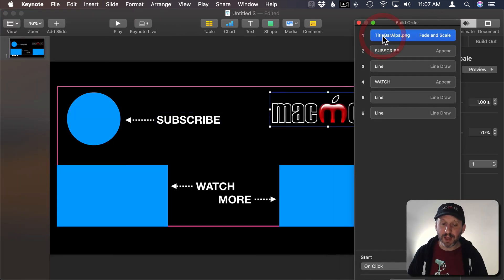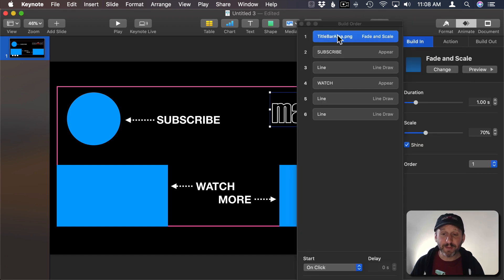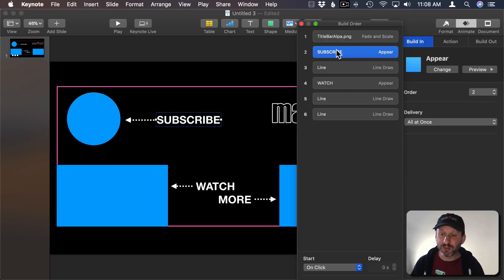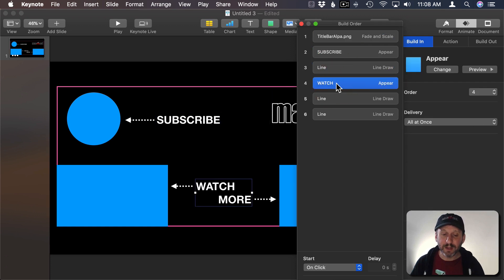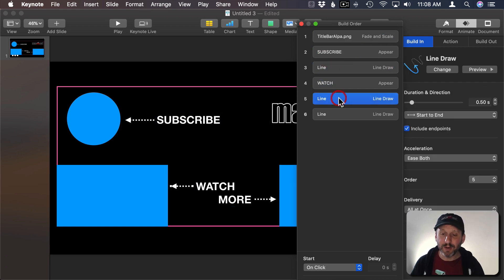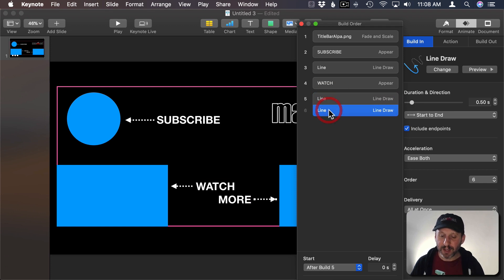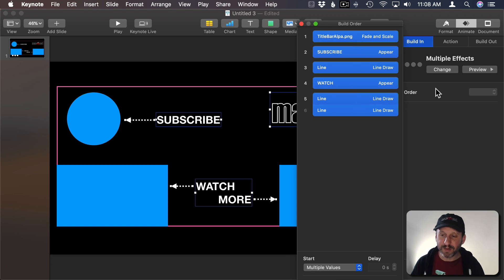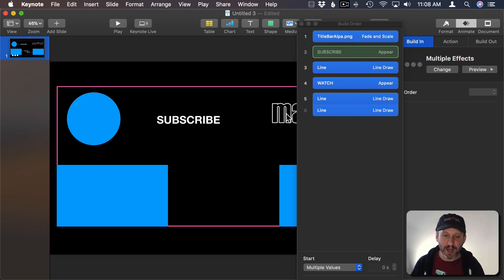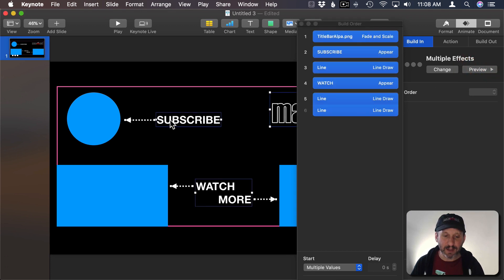We'll bring up the Build Order. The logo comes in first, then the subscribe button appears, then the line draws, then text appears, then the two arrows appear at the same time — drag them onto each other and set the second to With Build 5. Now a bunch of things happen simultaneously. Select all, hit Preview, and you can see it: logo appears, subscribe, arrow, then the rest. That looks pretty good.